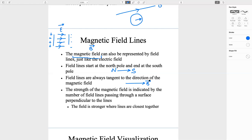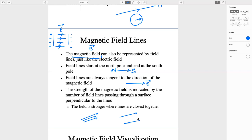The strength of the magnetic field is indicated by the number of field lines passing through a surface perpendicular to the lines. The field is stronger where lines are closer together. So if the lines are much closer together, the density is greater and we have a much stronger magnetic field — B1 is greater than B2 because the density of lines is higher.